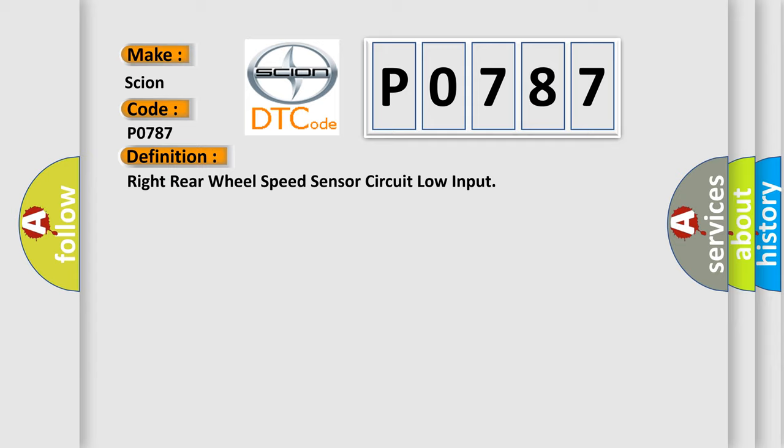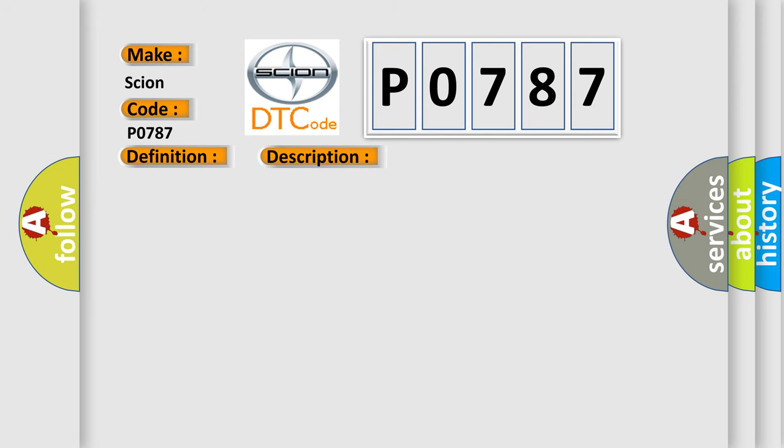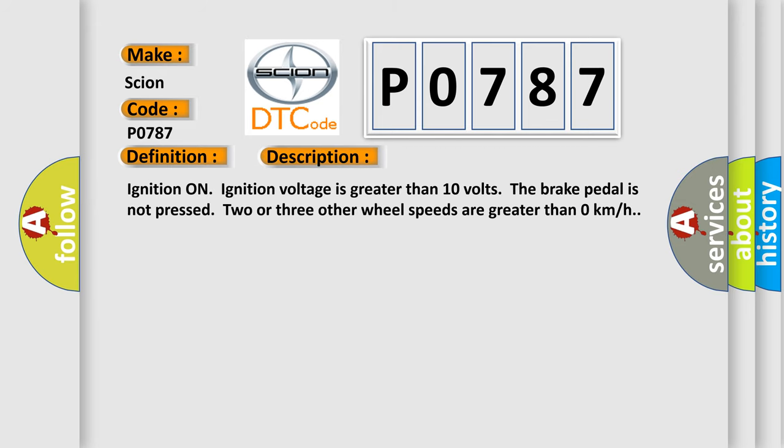And now this is a short description of this DTC code. Ignition on, ignition voltage is greater than 10 volts. The brake pedal is not pressed. Two or three other wheel speeds are greater than 0 km per hour.